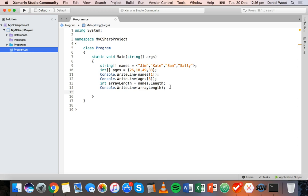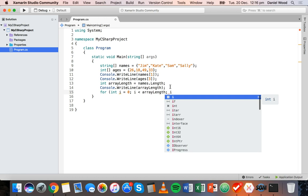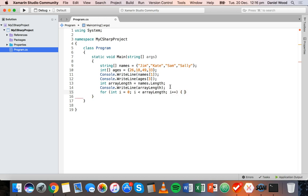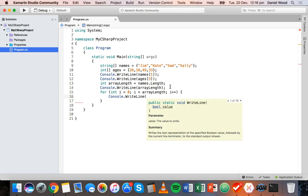Now we can use this variable to iterate through the array and display each item on a new line using a for loop. We say: for (int i = 0; — we start counting from zero, which is handy because array indexing also starts from zero — then i is less than arrayLength, and for each iteration increase i by one.